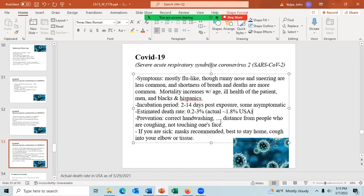To prevent getting coronavirus: use correct hand washing, keep your distance from people especially if they're coughing or sneezing, and don't touch your face. If you're sick, wear a mask and stay home. Cough into your elbow or a tissue, then wash your elbow and throw away the tissue.